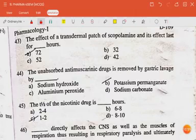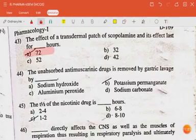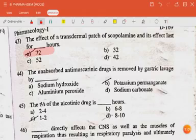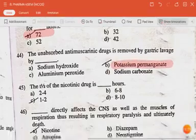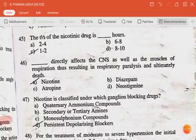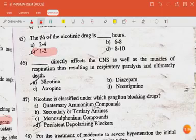The effect of a transdermal patch of scopolamine lasts for 72 hours. The unabsorbed antimuscarinic drug is removed by gastric lavage with potassium permanganate. The half-life of the nicotinic drug is one to two hours.